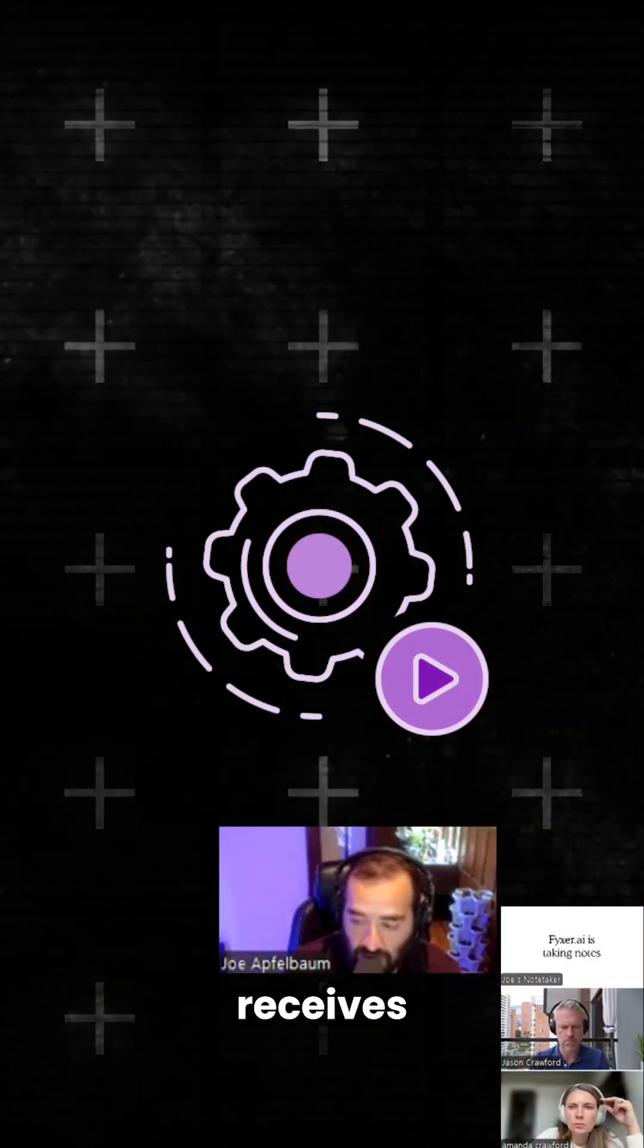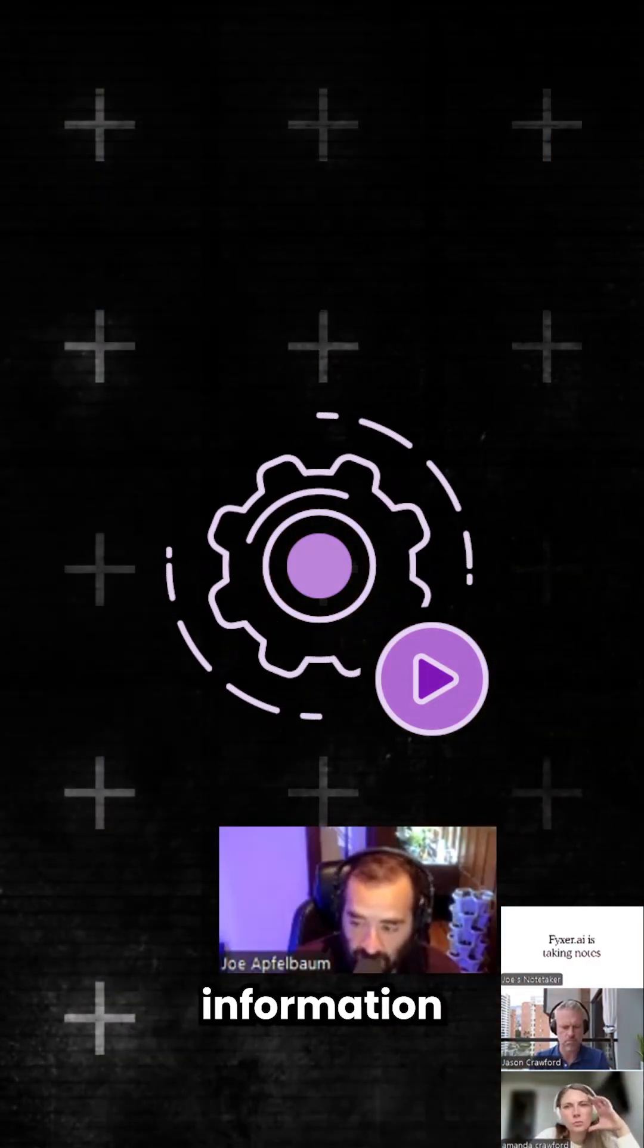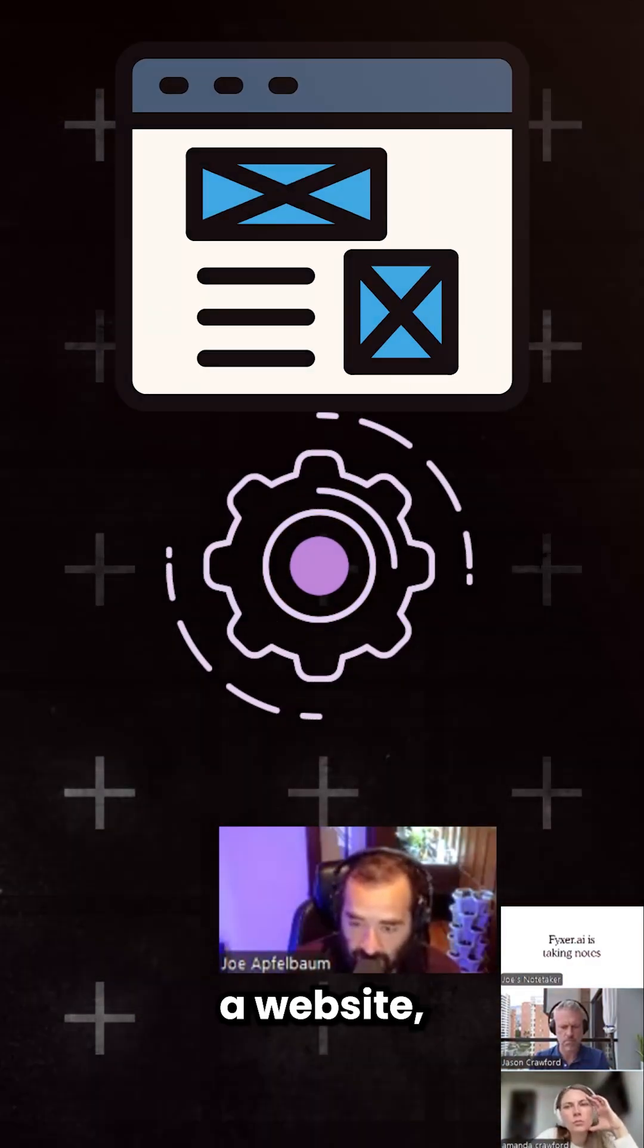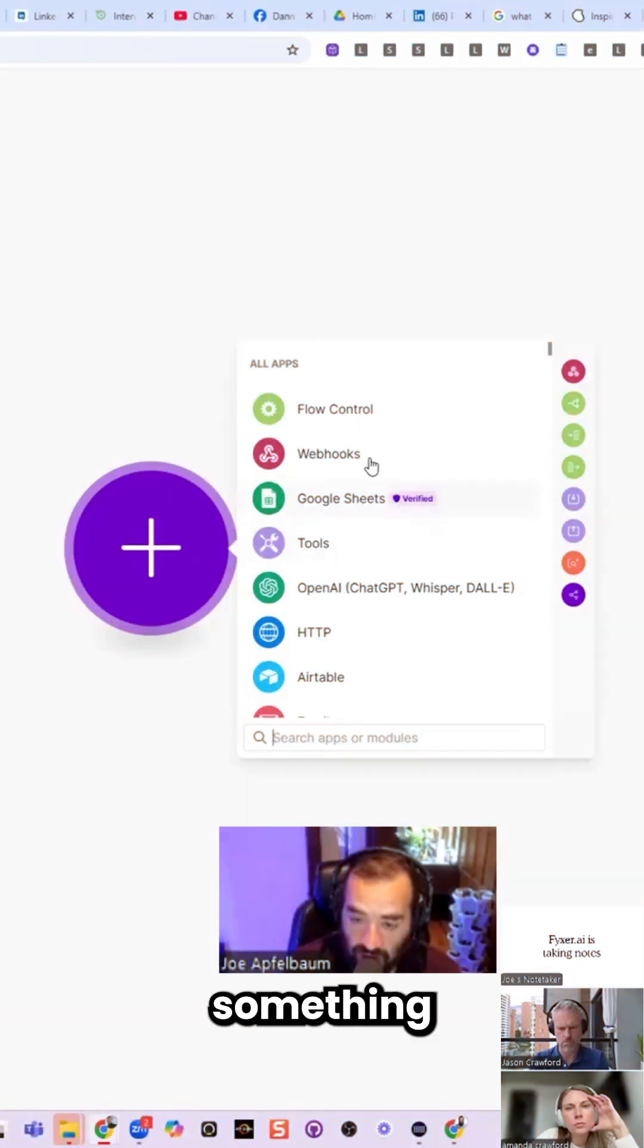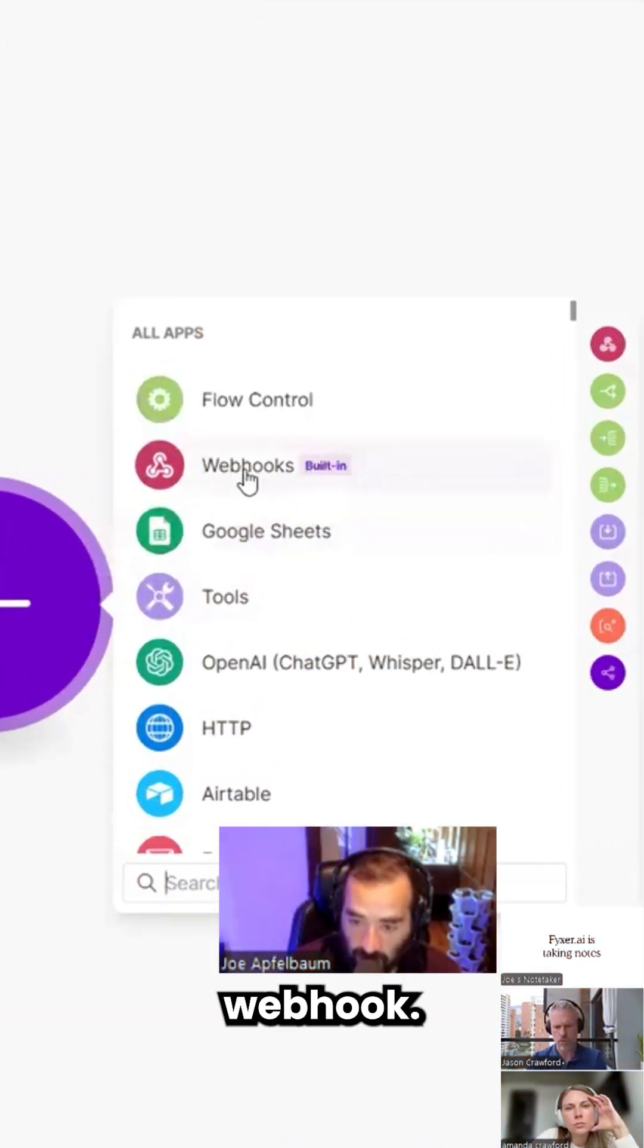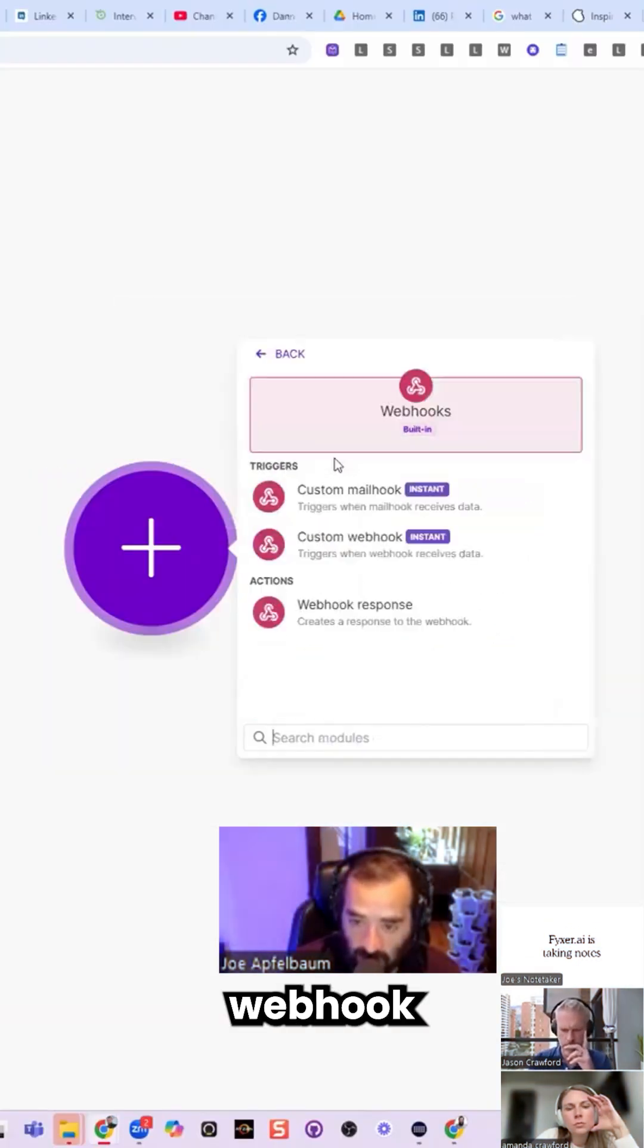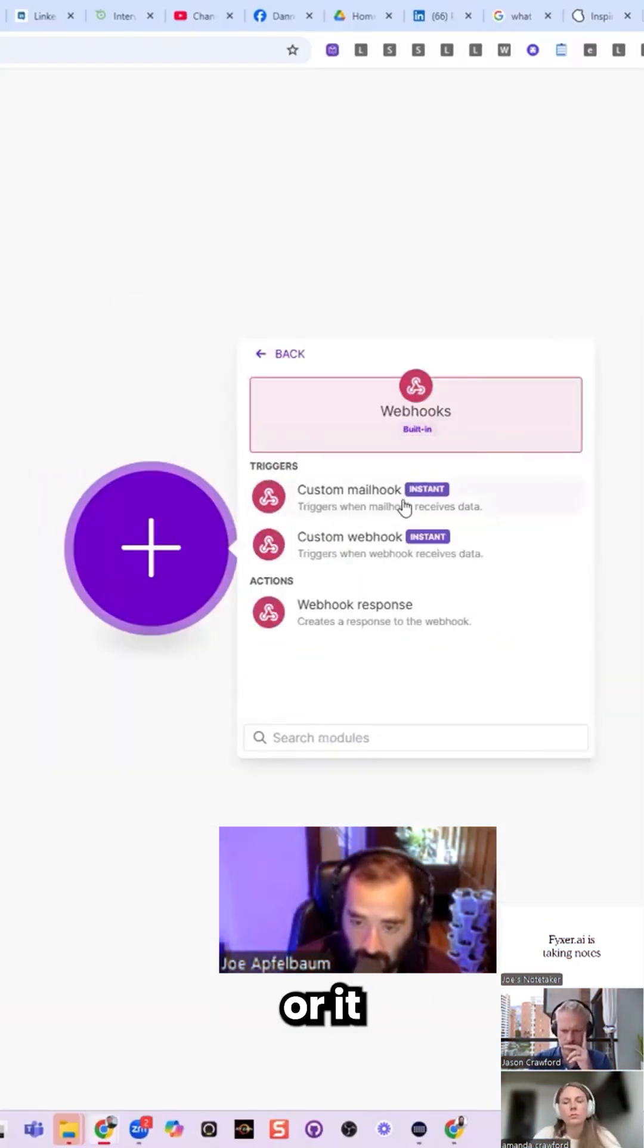If I want a module that receives information from a website, I would add something called a webhook. So a webhook can either be triggered by email or it could be by a web link.